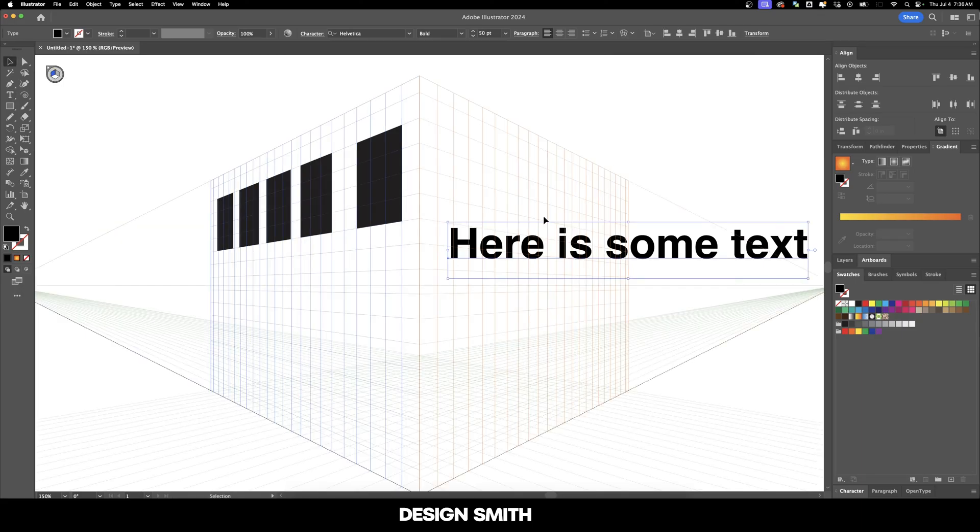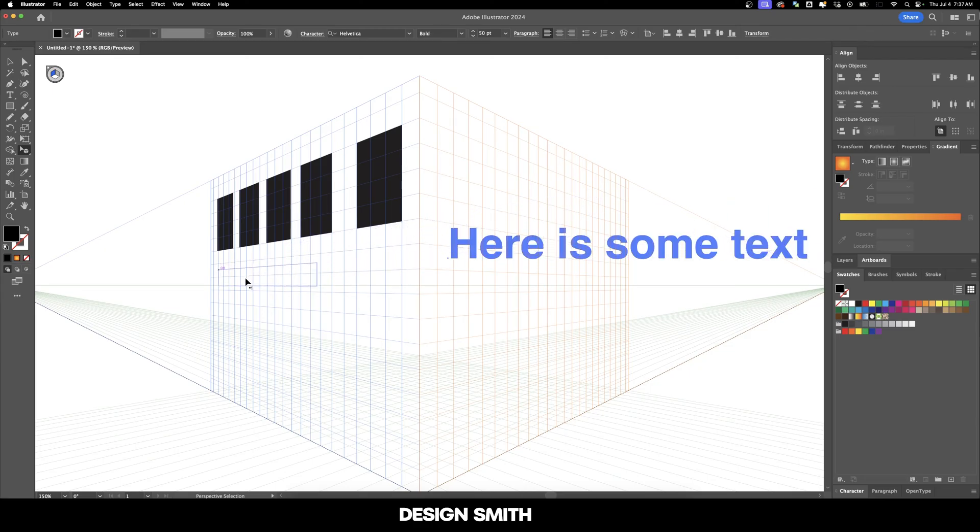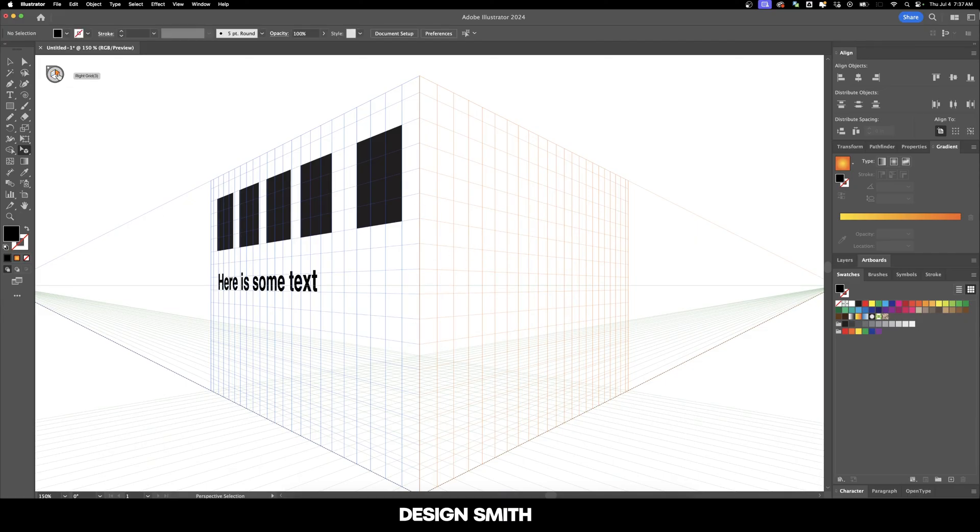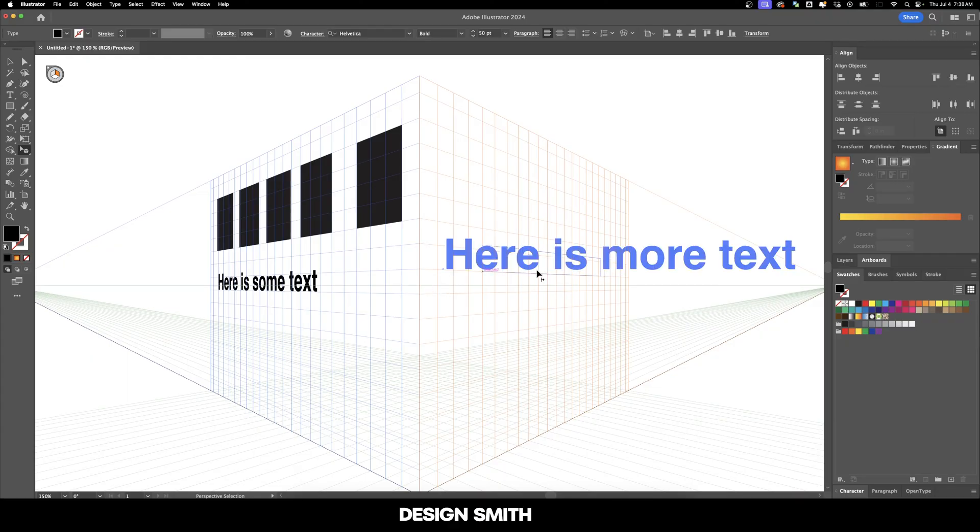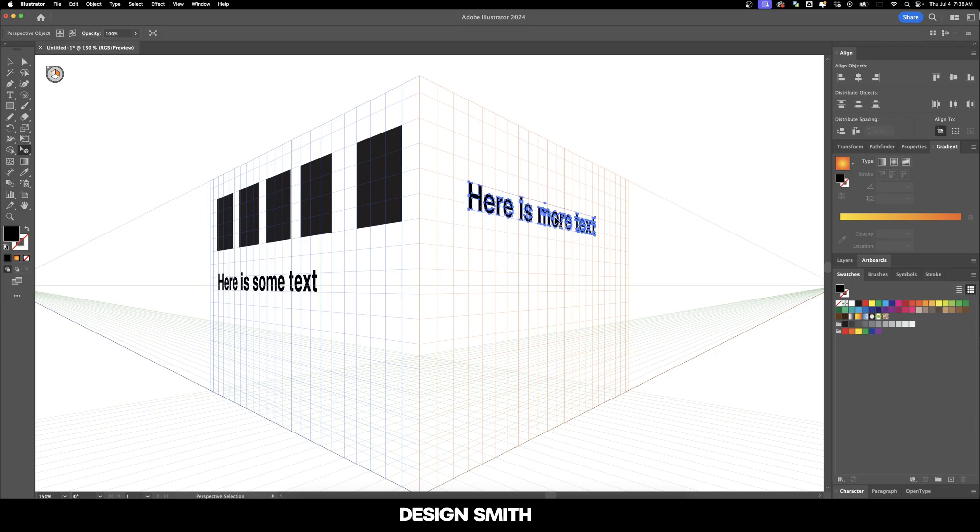And now we're going to shift back over to our perspective selection tool. And now with that tool selected, we can grab the text and it will automatically place it on that grid right there. Now if we want to add text to this grid, we have to make sure that first our right grid is selected before we type out any text. And now we grab with our perspective selection tool and we can put that text right wherever we want.